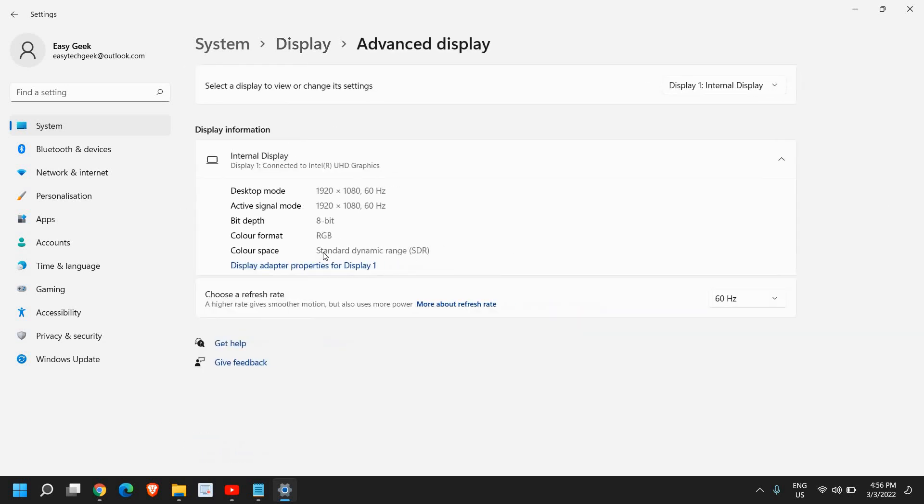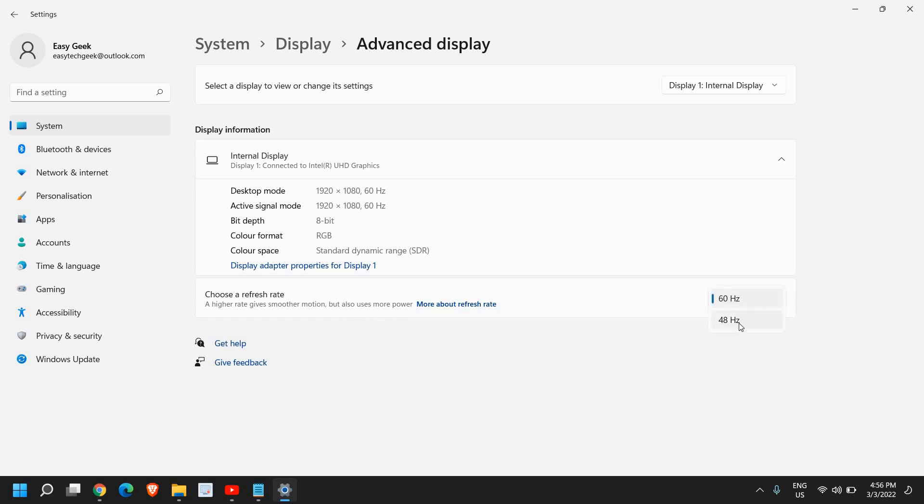So I'll just click on that. And here we have this option, choose a refresh rate. A higher rate gives smoother motion, but also uses more power. Currently, I have the 60 Hertz refresh rate.